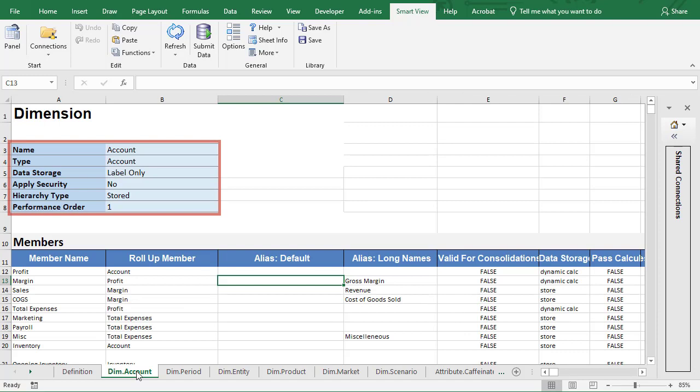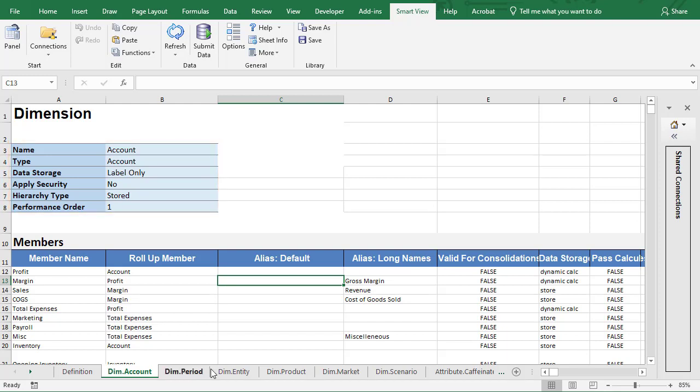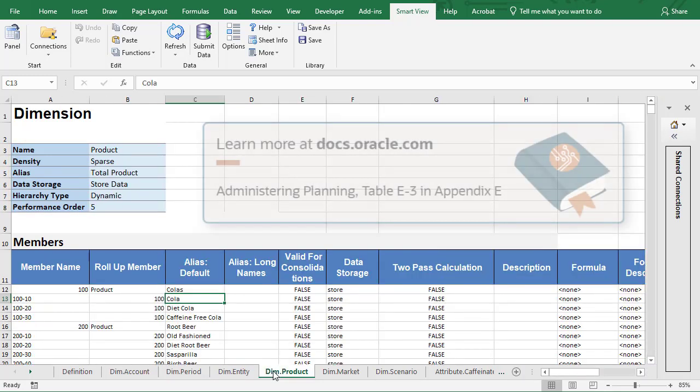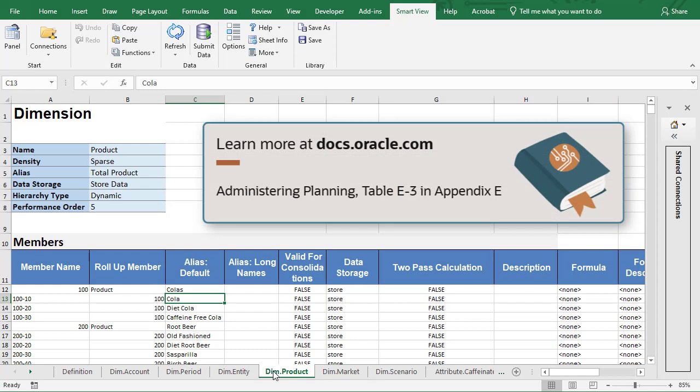Define dimension properties such as name, alias, data storage, hierarchy type, and performance order. Only the name is required. Supported dimension properties are listed in Table E-3 of Appendix E in the administering planning documentation.